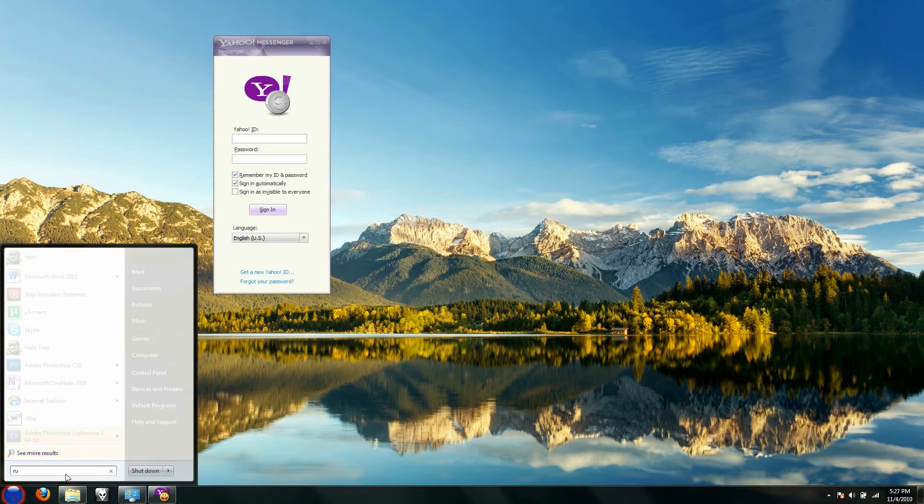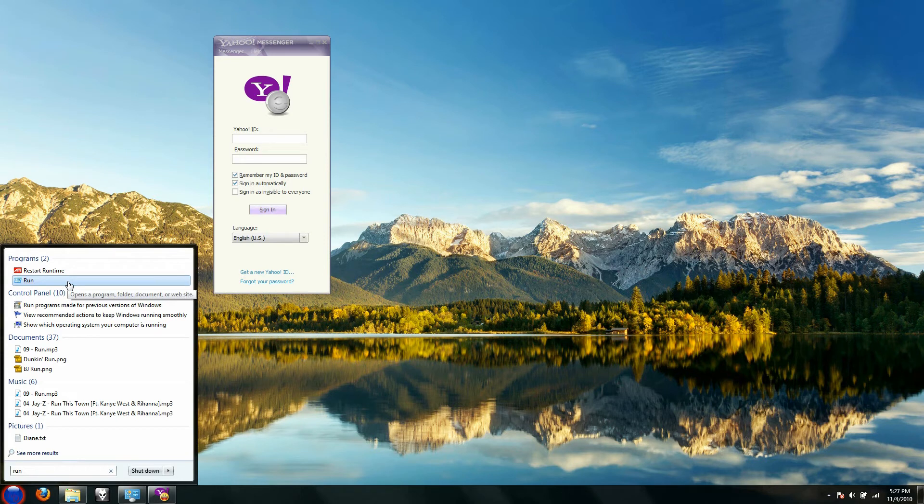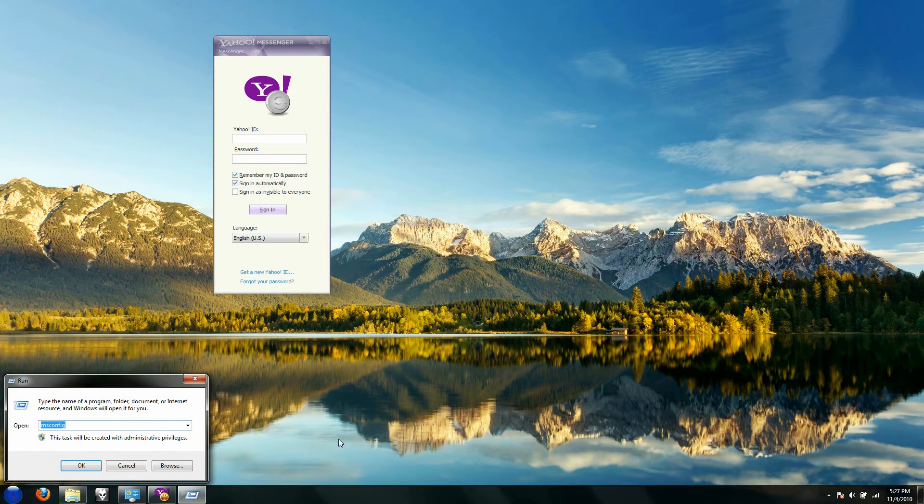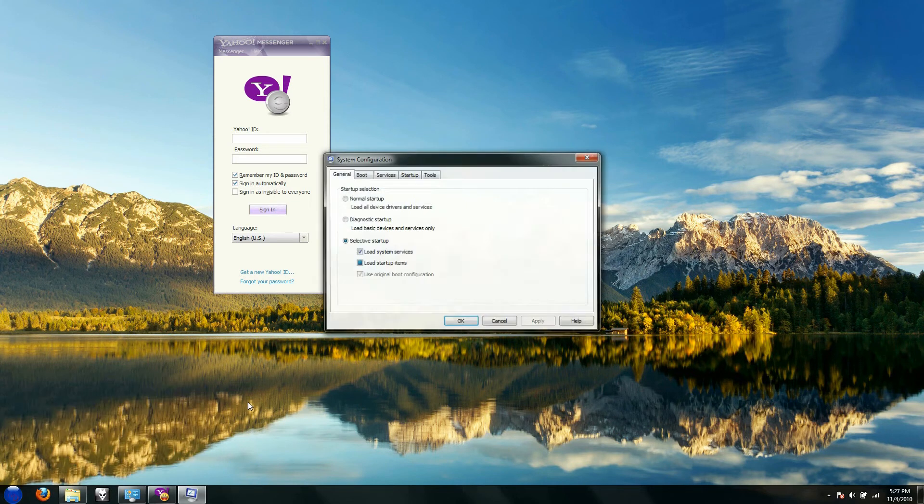Go to run by clicking search, or if you are in Windows XP, just go to the right-hand side of the start menu and you can see run. Click on run, type in msconfig, like so, click on OK.